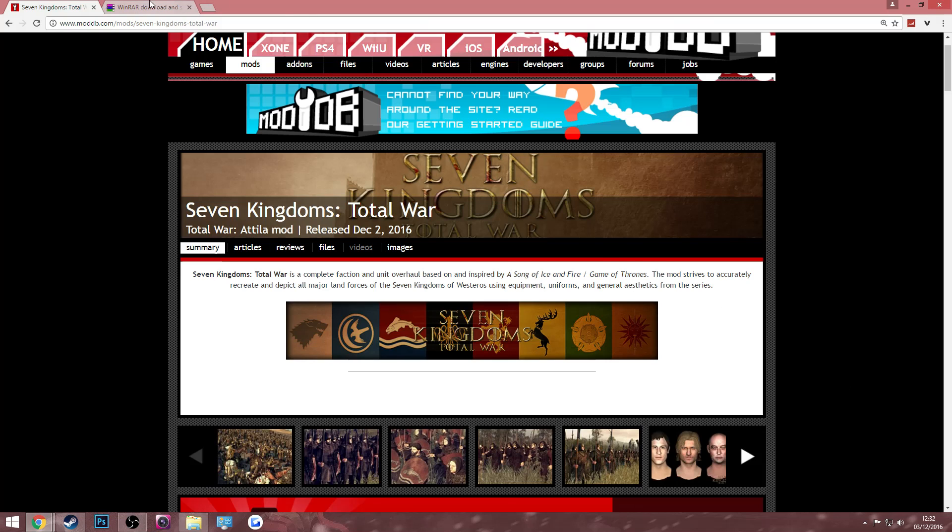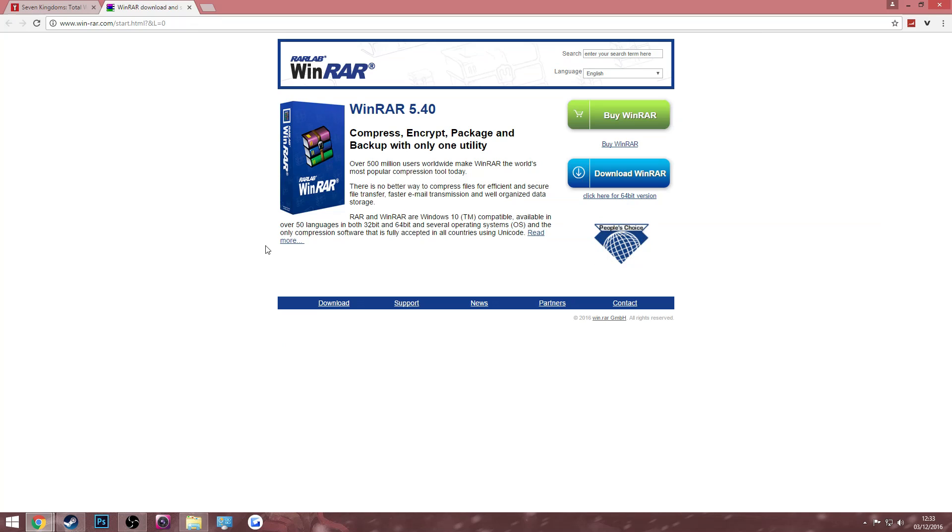So the first thing you need to do is get an unzip program. If you already have one then you can just skip this step and move on to the next one, but for those of you who don't, you can just use WinRAR. It's easy and free and really simple to install.